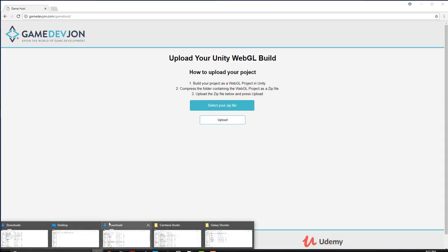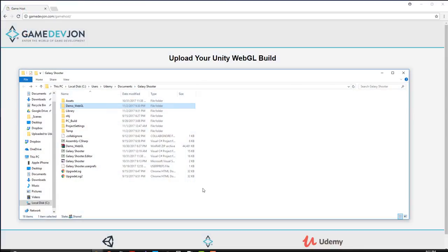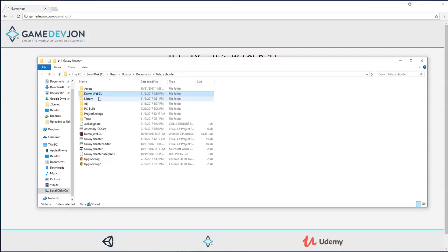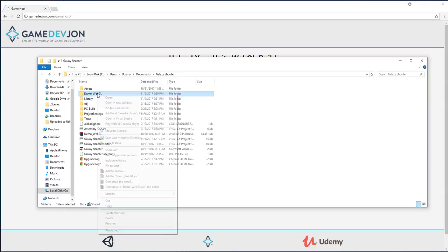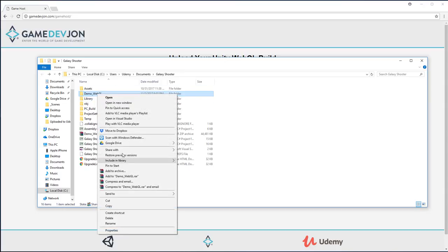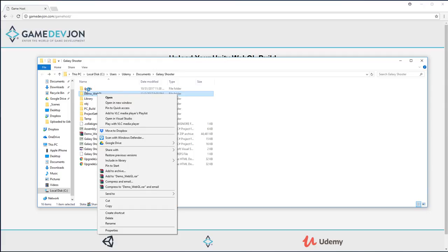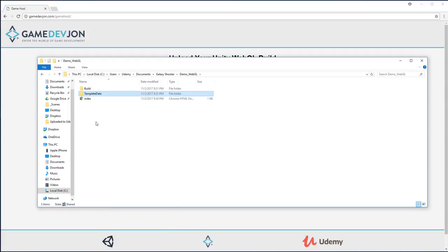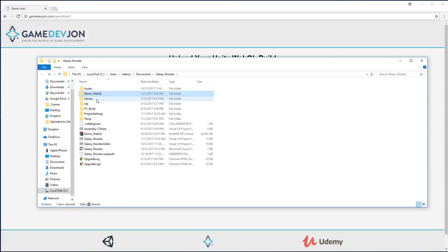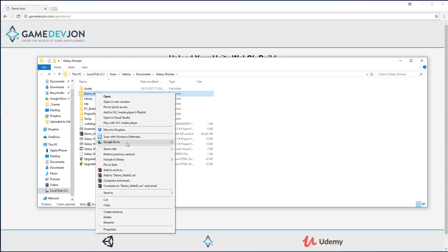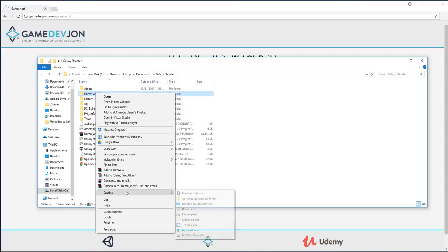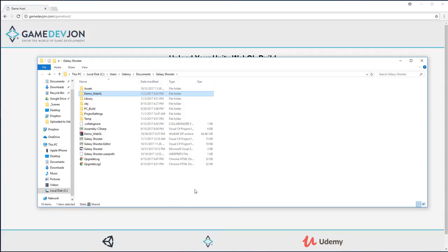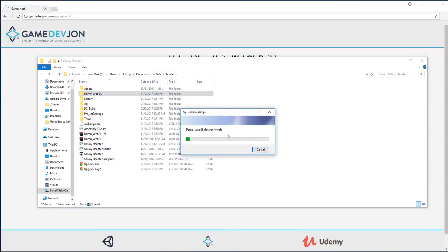So let's head back over here. We're going to right click and send it to a zip file. Make sure you just right click the entire folder. You don't have to do all of this, just go to the folder that those contents are in. Demo WebGL. Send to compressed zip folder. All right.